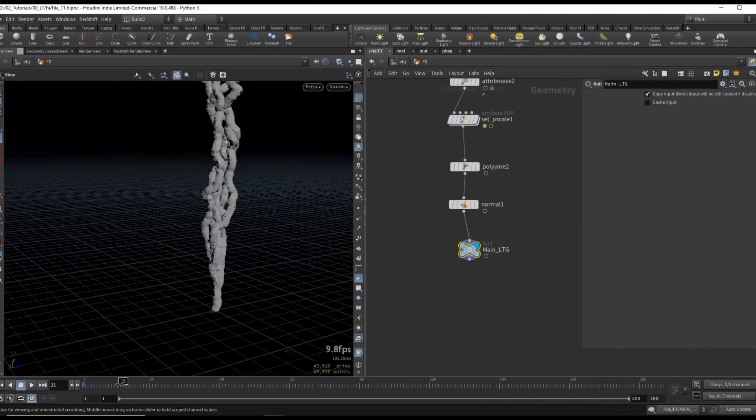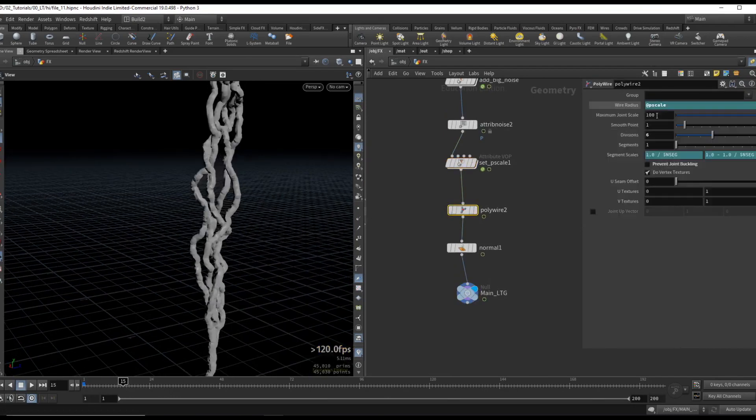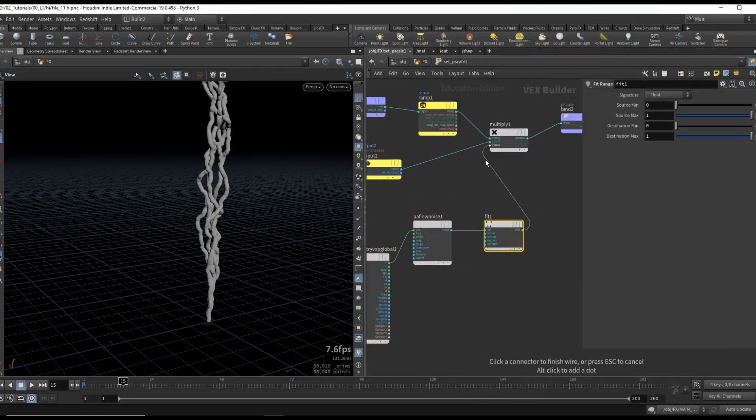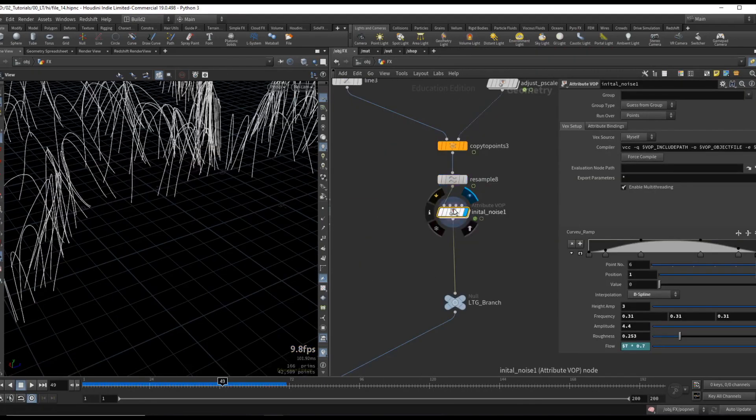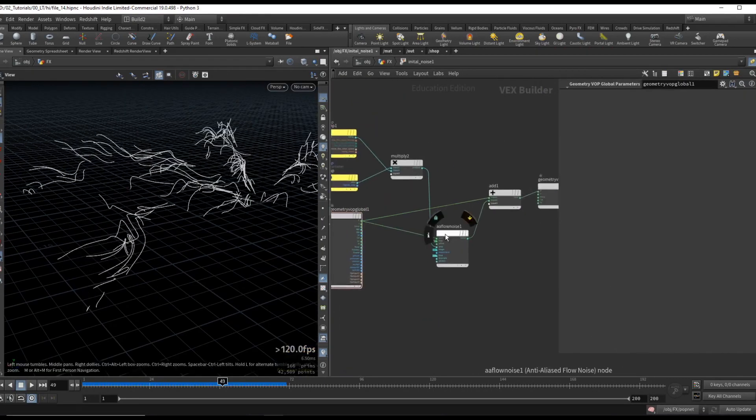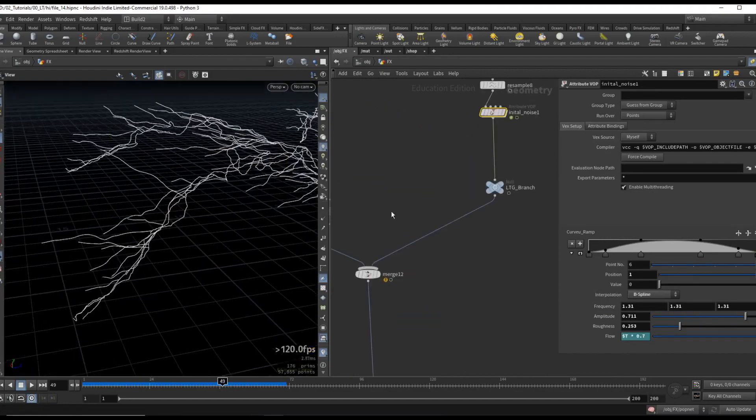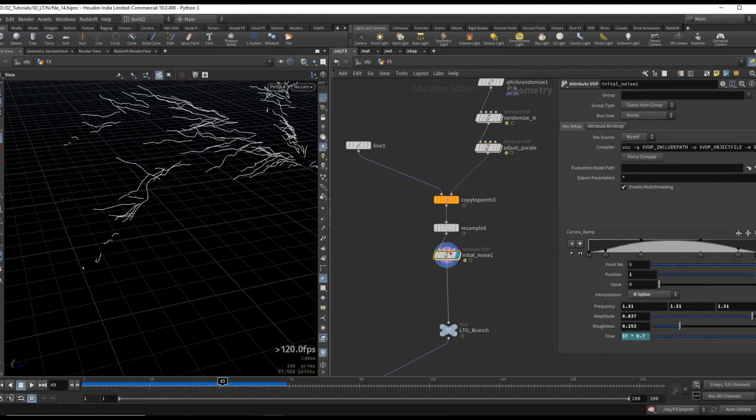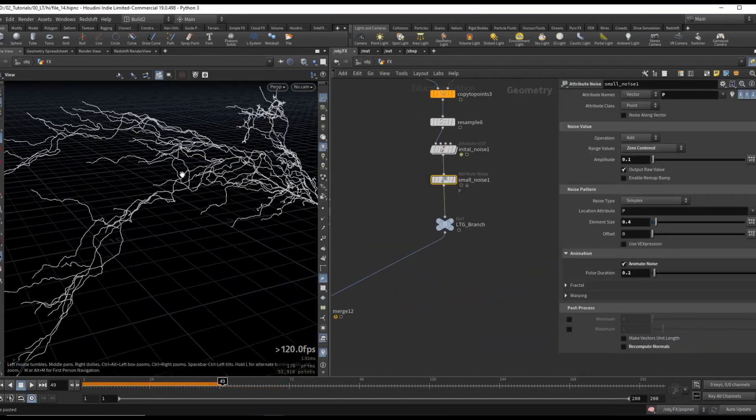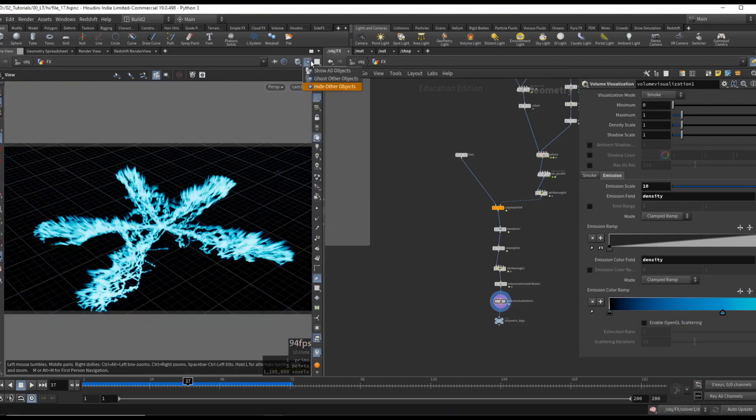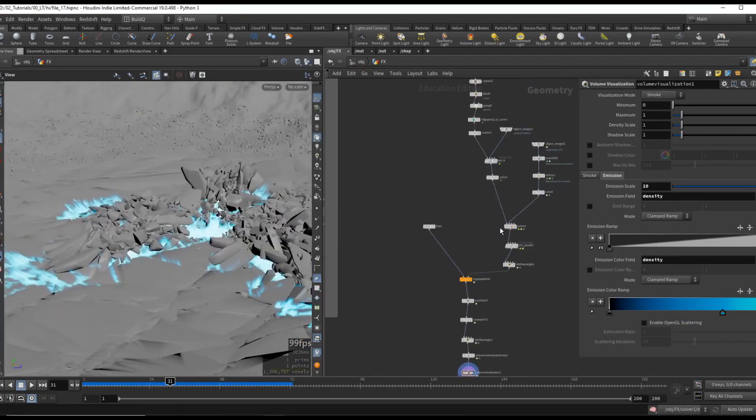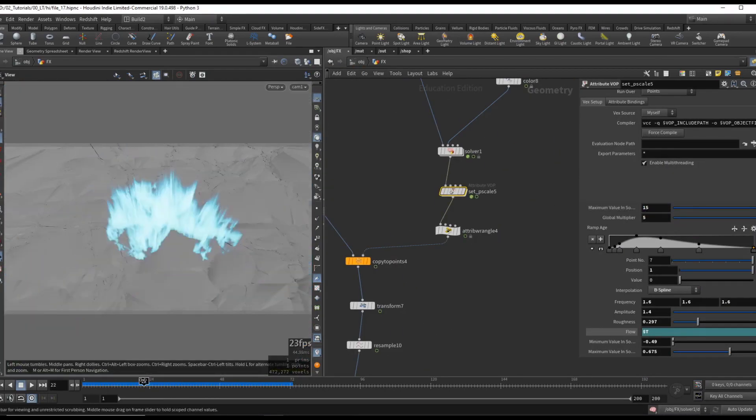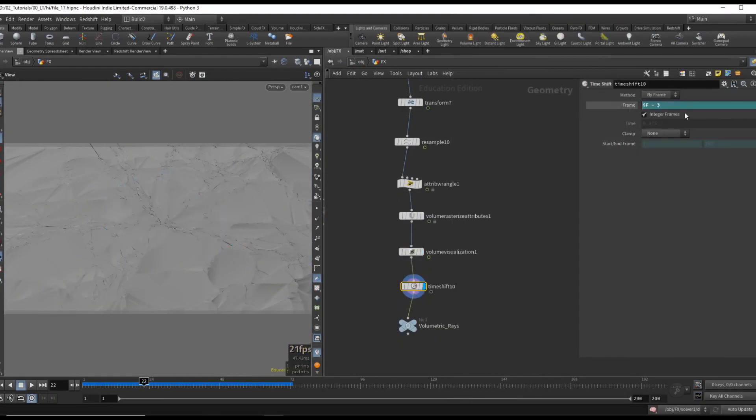For the lighting, we will create the geometry in various ways. We will use a combination of pop simulations, copy to point techniques, and attribute VOPs to have complete control over the lighting. From our fracture pieces, we will create some volumetric rays to add on top of the lighting.